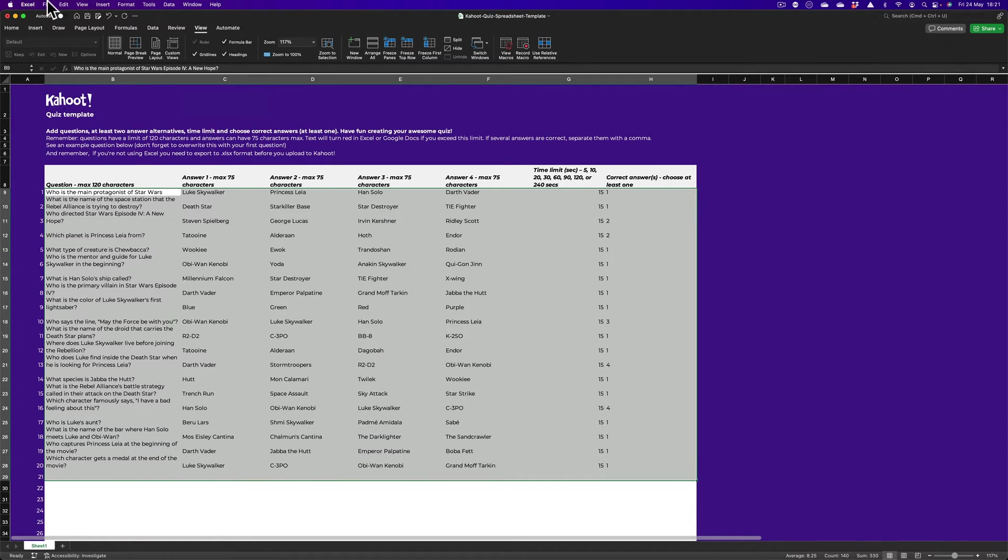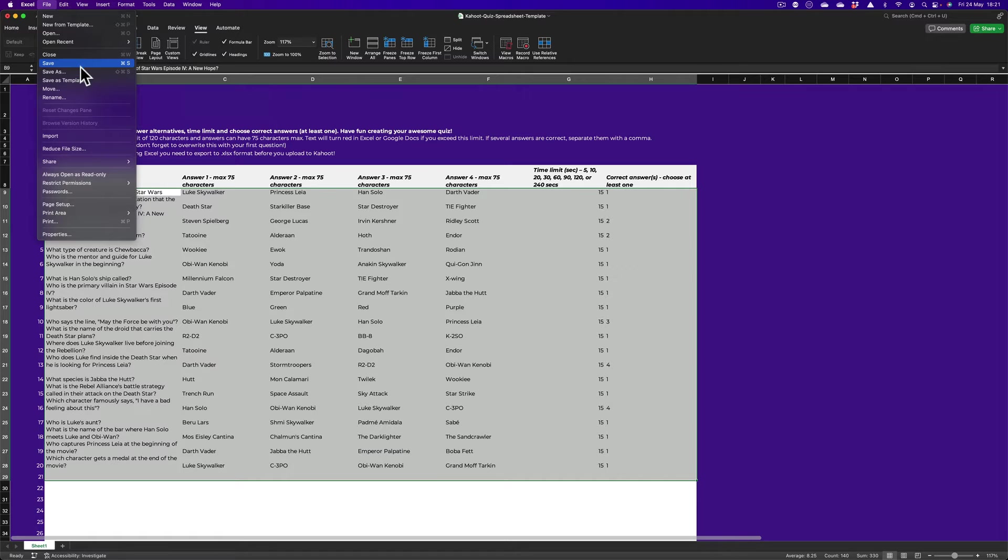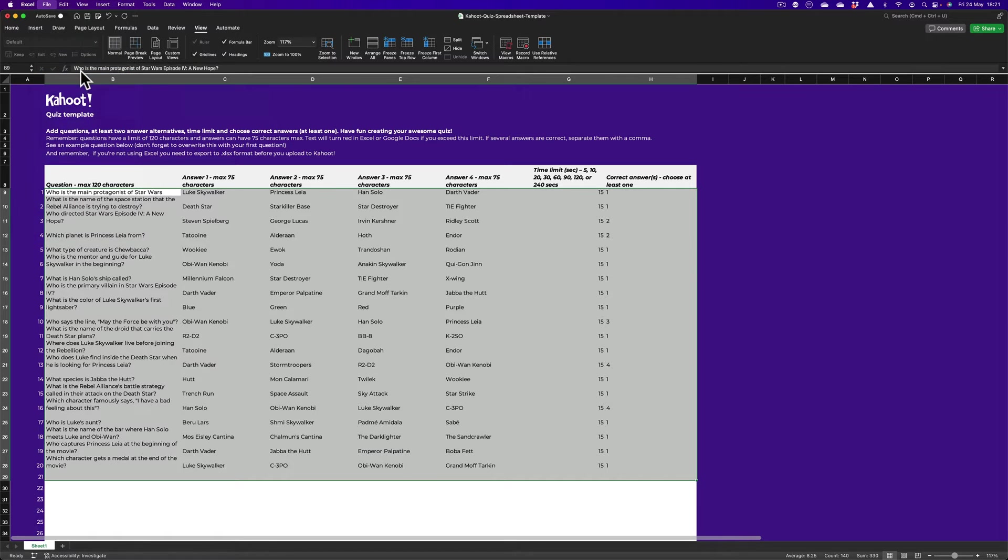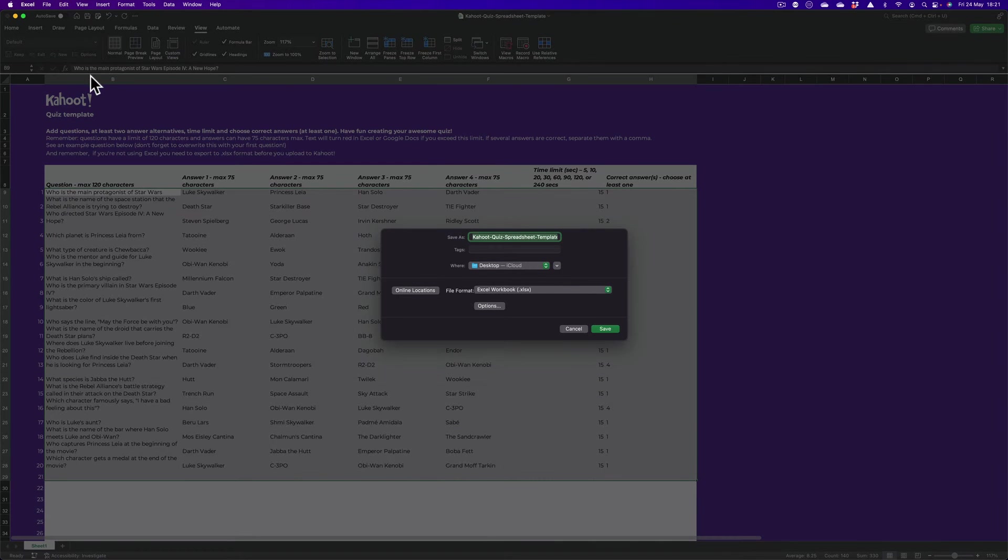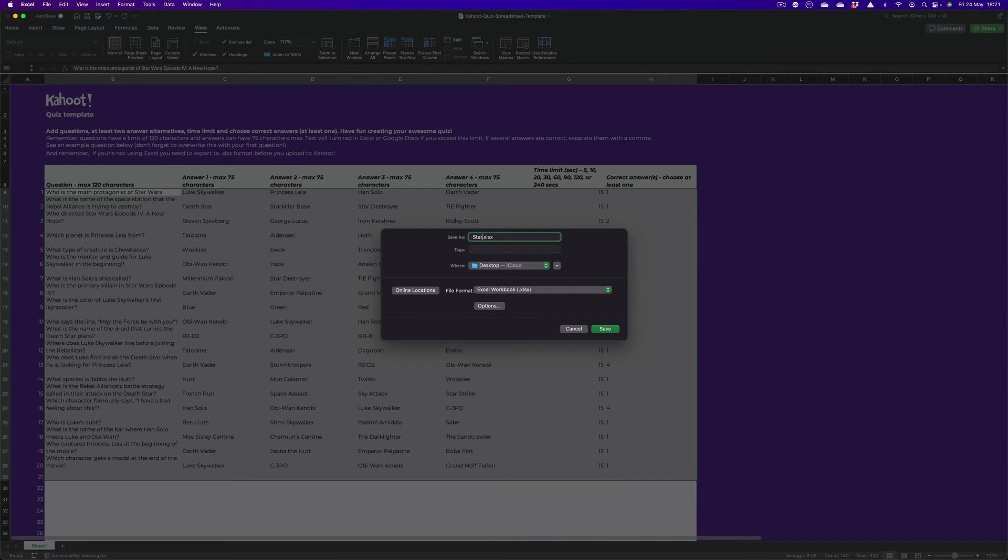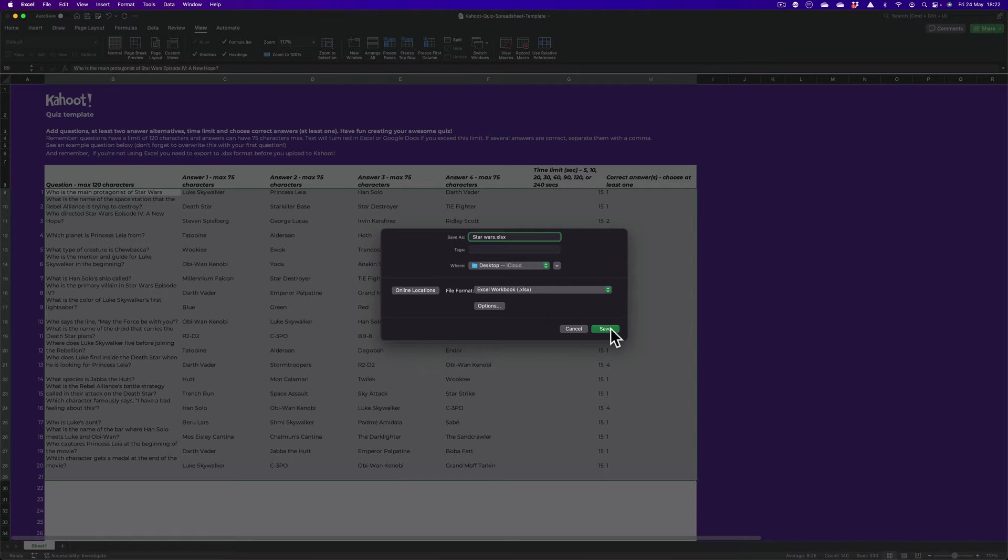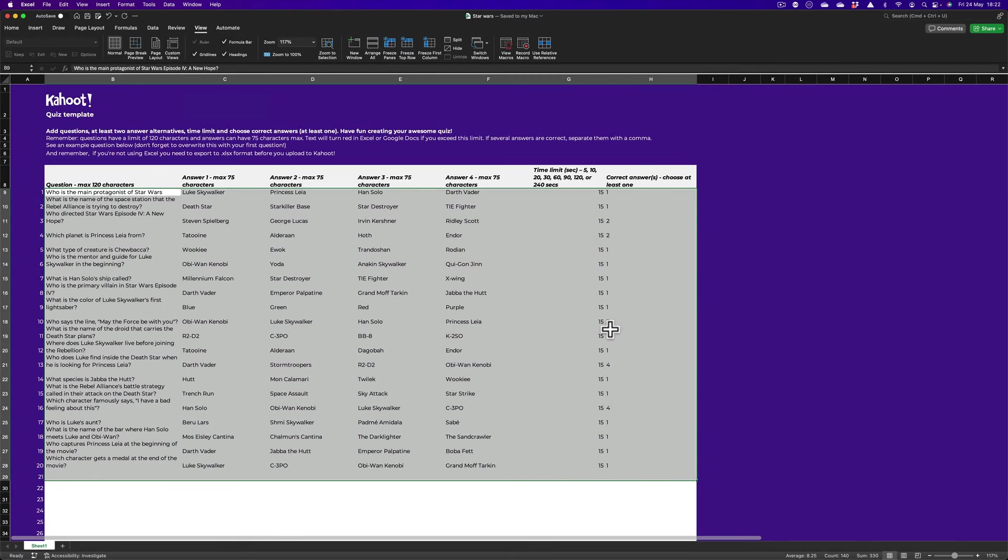Next thing I want to do, up to File Save As and I'm going to save this as Star Wars. I see it's being saved to the desktop. That's fine. Save.